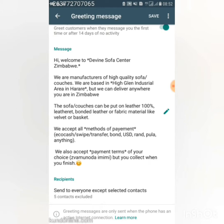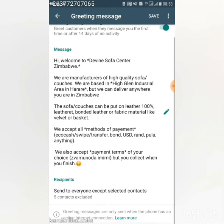The greeting message also covers material options. The sofas and couches can be made in 100% leather, bonded leather, or fabric material like velvet or basket weave. People ask what type of material I use, so I answer that. It also covers methods of payment that I accept.